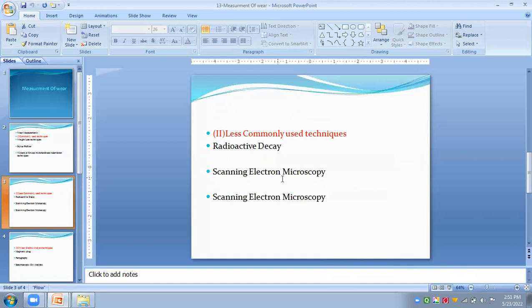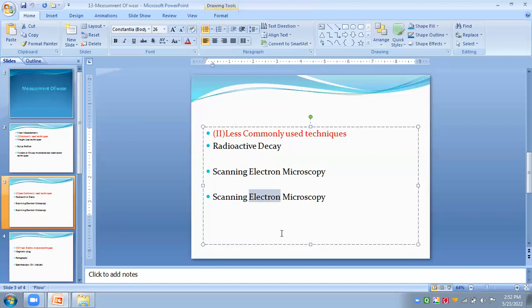The second less commonly used technique is scanning electron microscopy. This method of examining the wear surface is commonly used to measure microscopic wear and has a resolution of 0.1 nanometers. The third technique is scanning tunneling microscopy, which can be used to measure wear at the atomic scale. This technique has a resolution ranging from 0.01 to 0.05 nanometers.